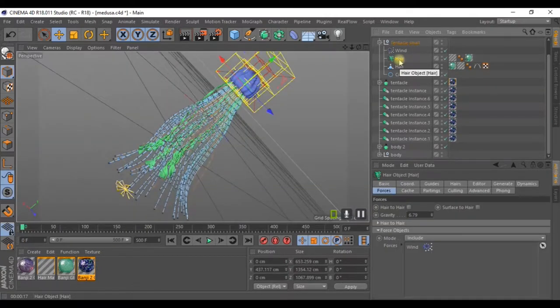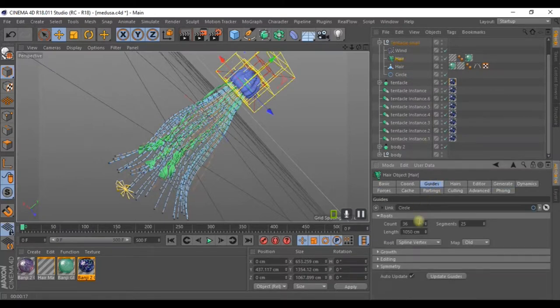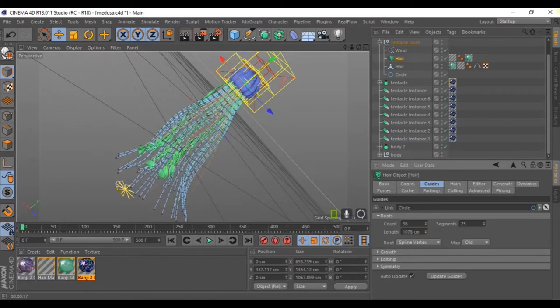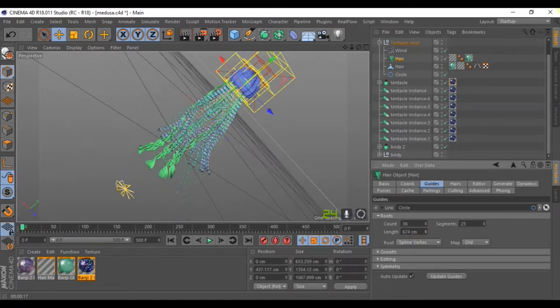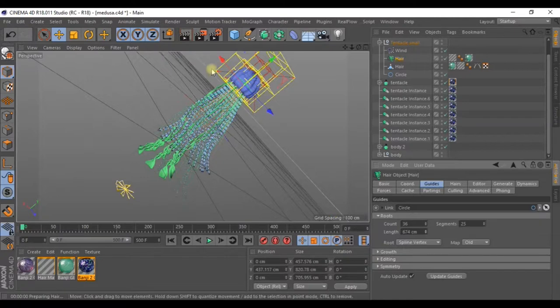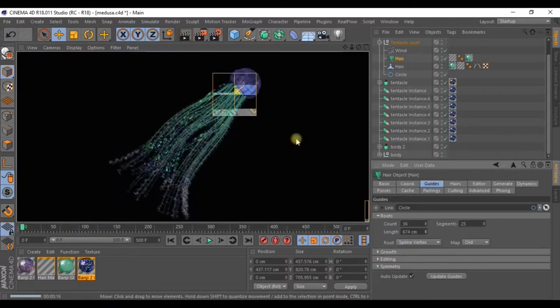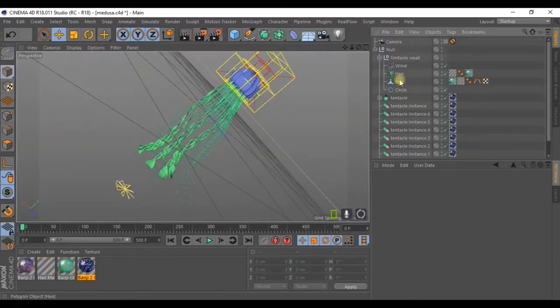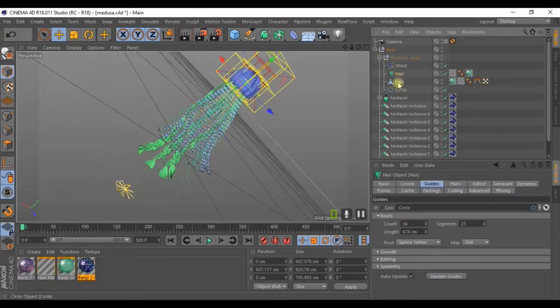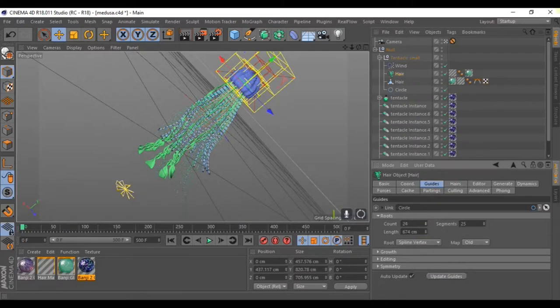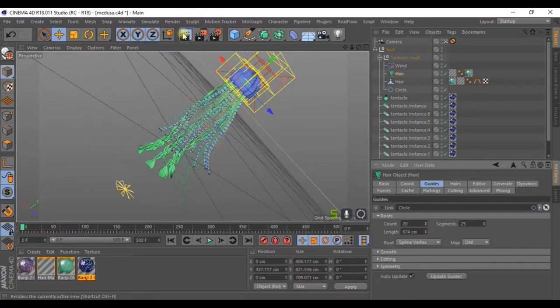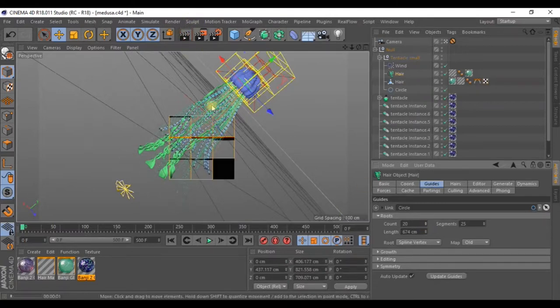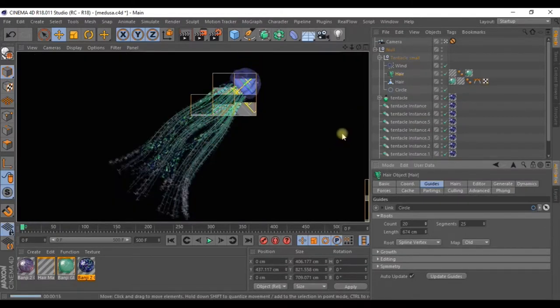In hair, go to guides and make the distance shorter. We want the tentacles to look a bit shorter. If you think there are too many of them, go back to hair and lower the count to 20 for example. I think there were too many and you couldn't really see the shapes properly.